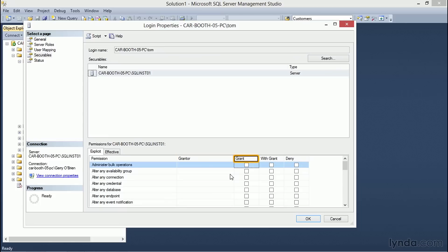The remaining three columns tell us whether the user has been granted the permission, whether the user can grant that permission to other users, or whether they have been specifically denied.